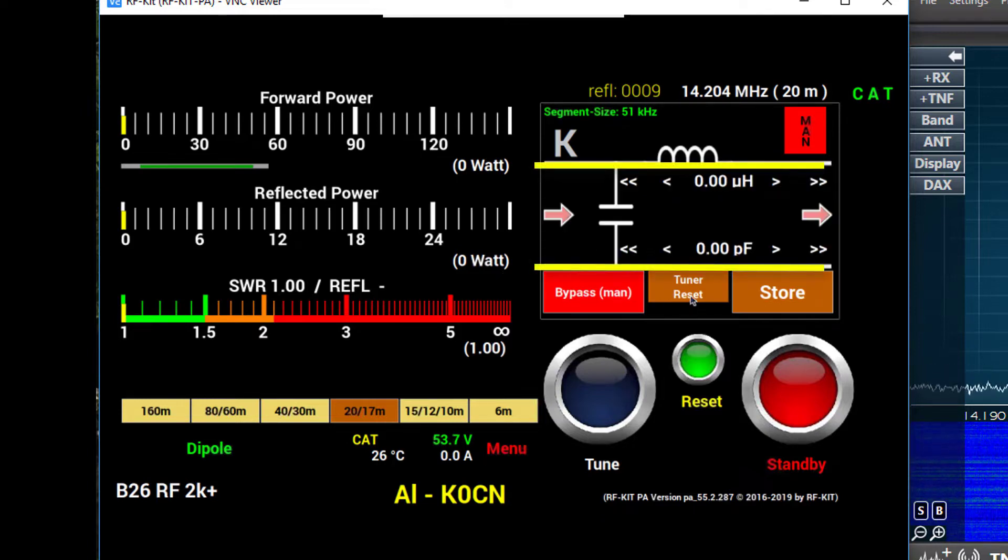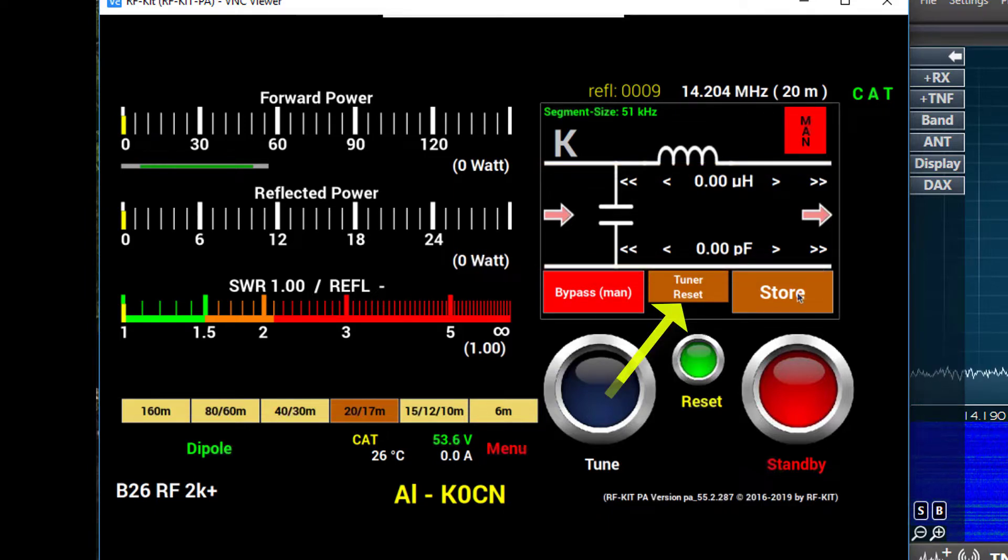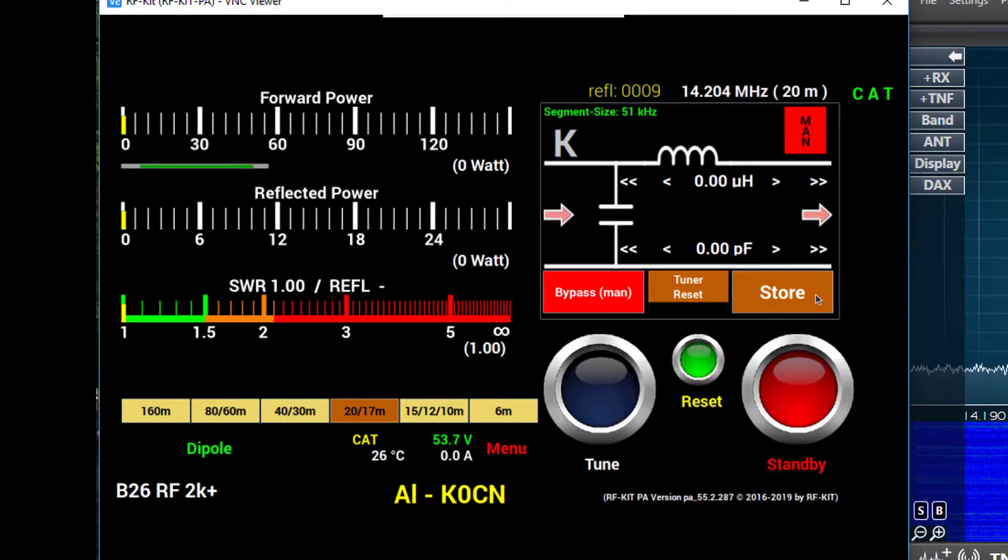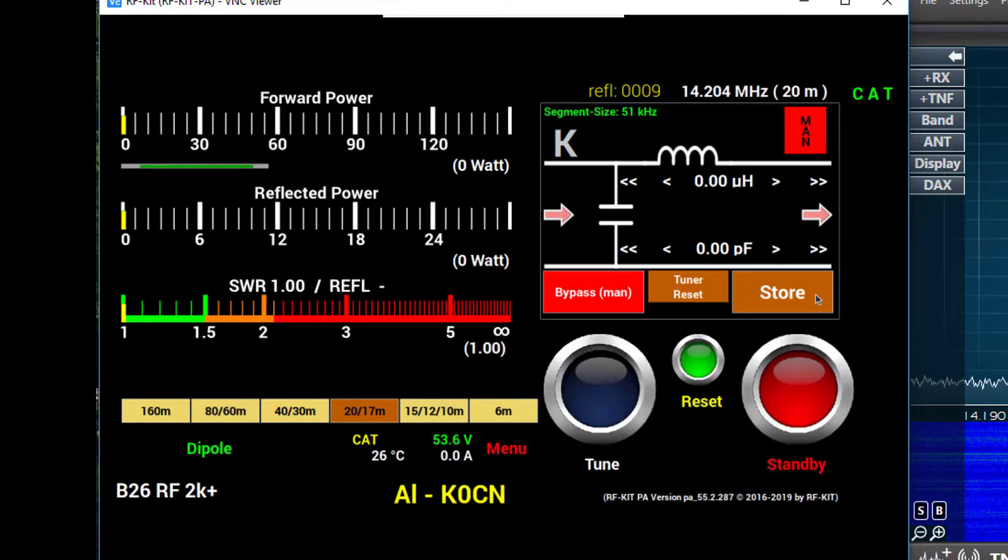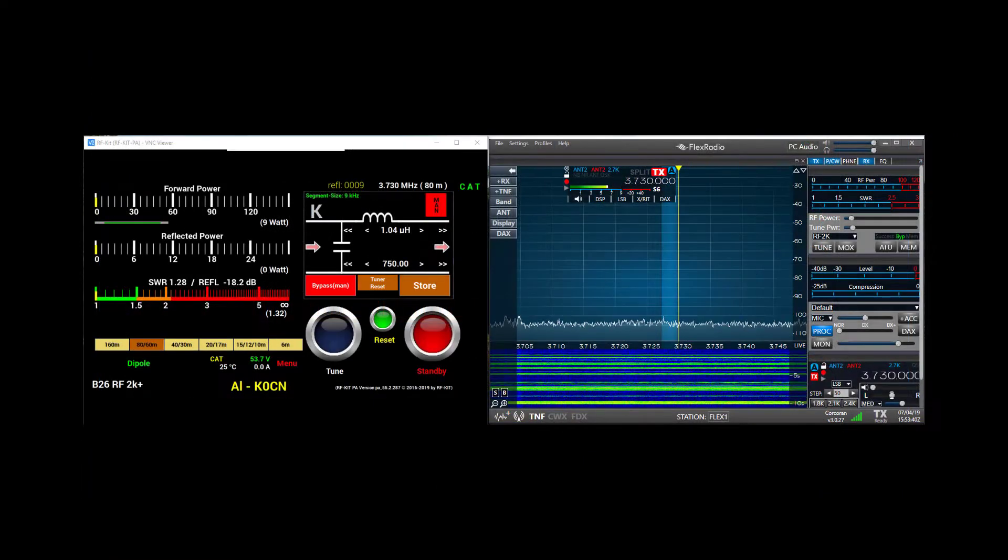The next control is the tuner reset. This allows you to reset the tuner if necessary. The final control is the store button. This allows you to write into memory the values of the components and the frequency.